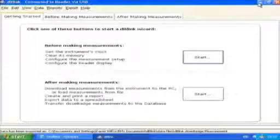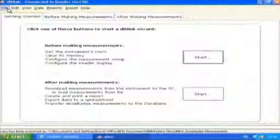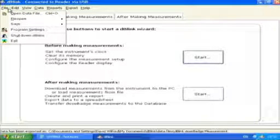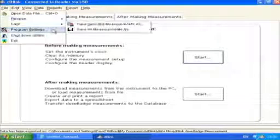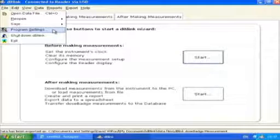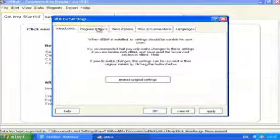DB Link 3 can be configured to suit your preferences or work methods. For example, the program can be started automatically when the PC is turned on or when a reader unit is connected. To modify the settings, select File from the toolbar, then Program Settings from the drop-down menu. A window appears with a number of tabs along the top.